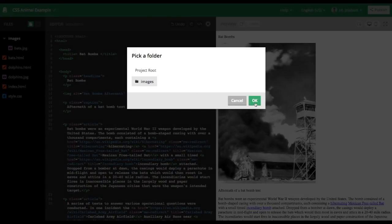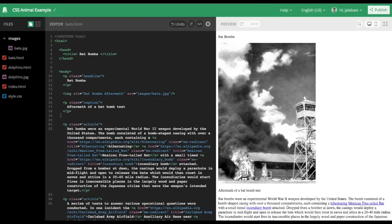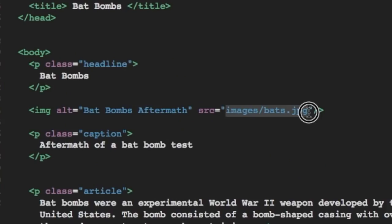Now on the right side of the screen, the image appeared, and it's a burning, smoldering wreck of a warehouse that was a failed bat attack, which is what we want. And if you look at the image tag again, you can see that the source says images slash bats.jpg, showing us that it should be in that folder, just as it is.